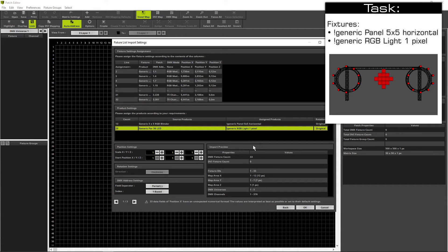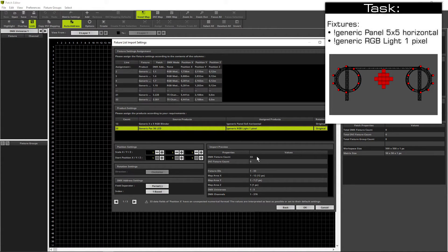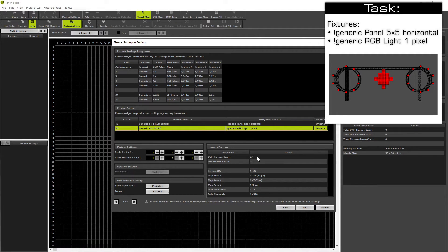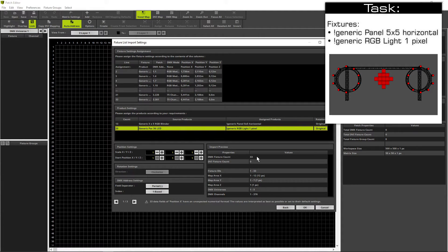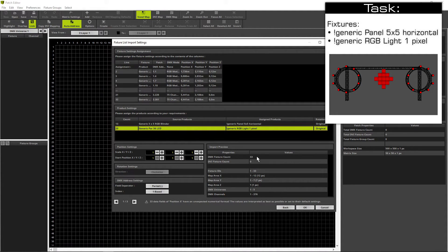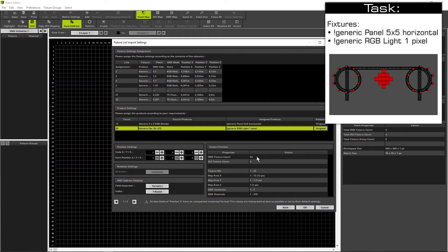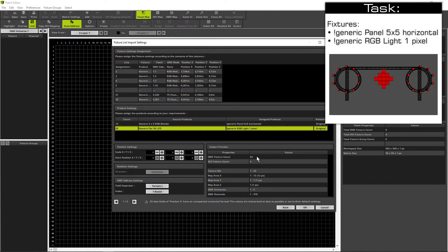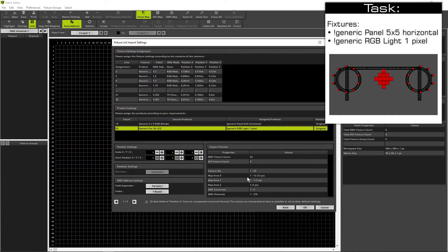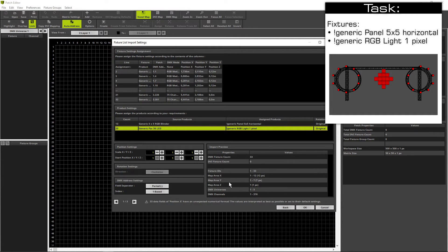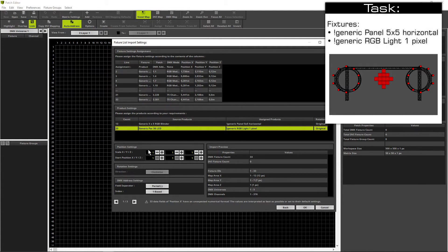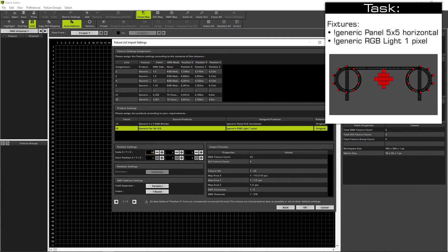In the almost last step we have to scale the result a bit. We know a panel has a resolution of 5x5 pixels, and there are 5 on top of each other. That means we need at least a patch size in Y of 25 pixels. Otherwise the panels will overlap. So when we have a look to the map area in X and Y.